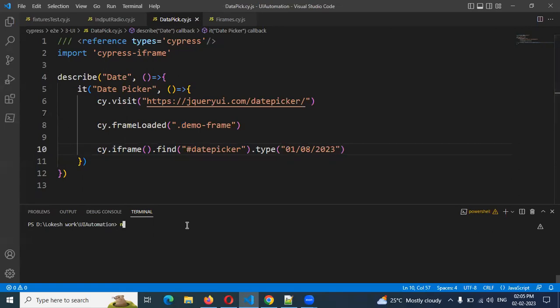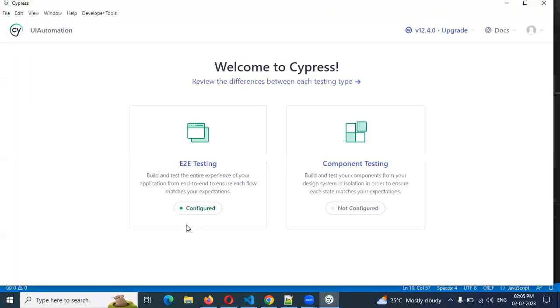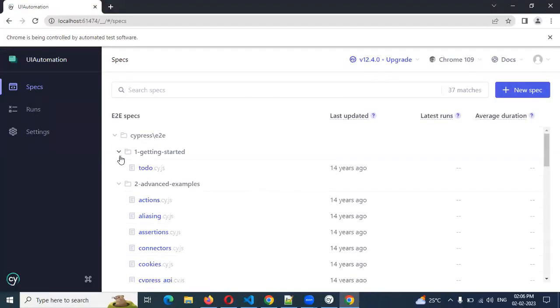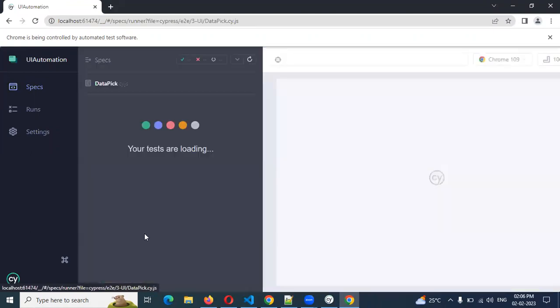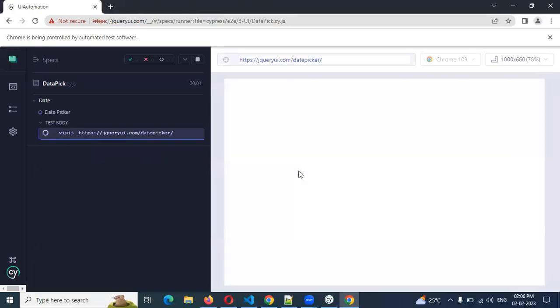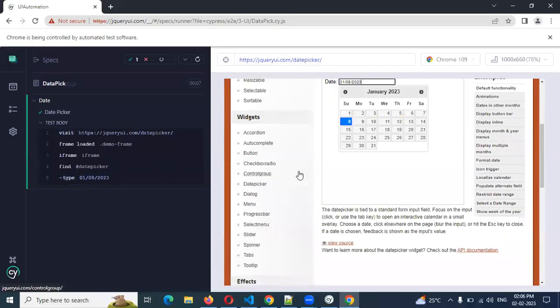After that I am going to open it with npx cypress open. We can load our Cypress and choose our browser. Data picker — and you can see now it will enter and we can see that information for January. You can see now 1st, 8th, 2023. And this site will show January. This is the case we can use for our date picker.